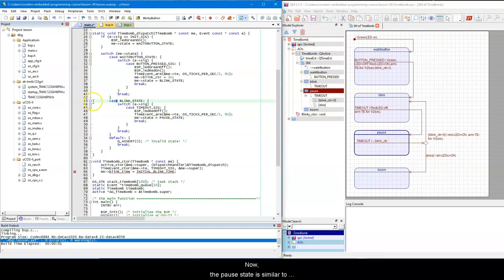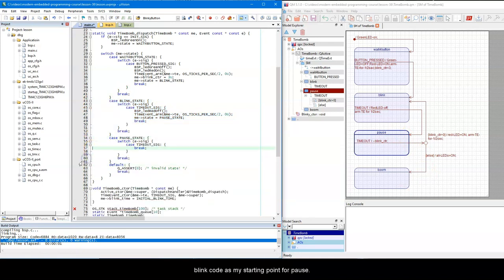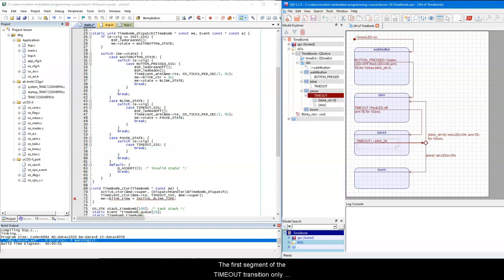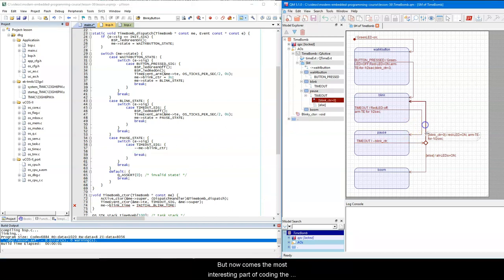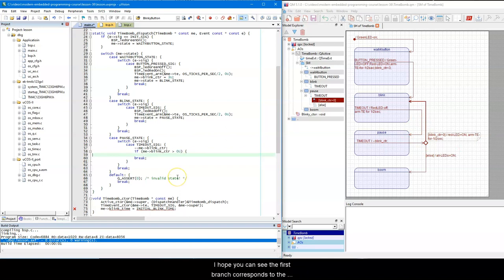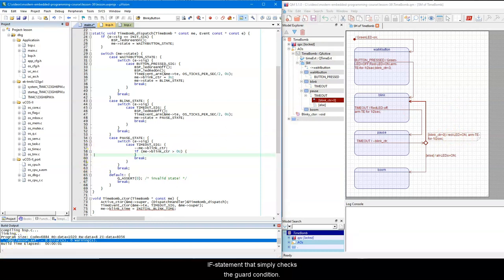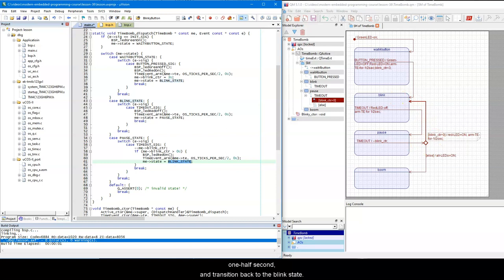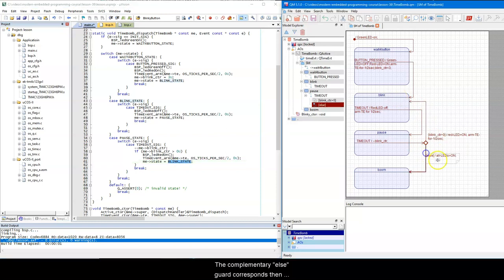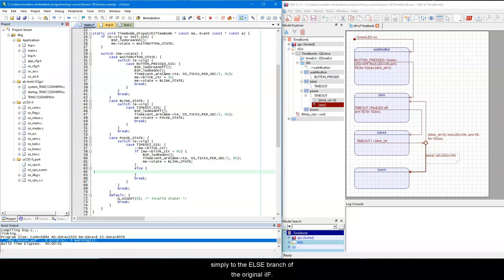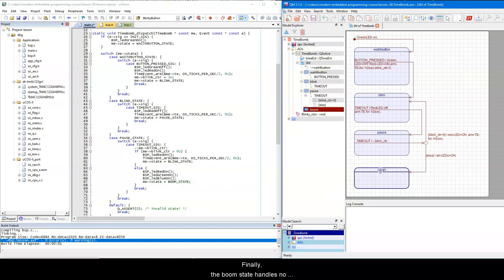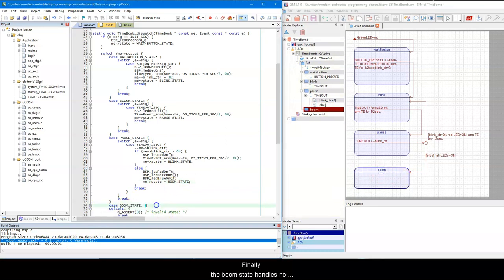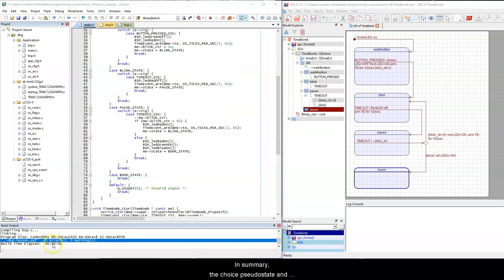Now, the pauseState is similar to blink, so I just copy and paste the blink code as my starting point for pause. The first segment of the timeout transition only decrements the private meBlinkCounter data member. But now comes the most interesting part of coding the choice point and the guard conditions. I hope you can see that the first branch corresponds to the if statement that simply checks the guard condition. If this guard evaluates to true, you turn the red LED on, arm the time event for 1.5s, and transition back to the blinkState. The complementary else guard corresponds then simply to the else branch of the original if. Here you turn all the LEDs on to emulate the bomb explosion, and you transition to the boomState. Finally, the boomState handles no events, so it is an empty case statement.